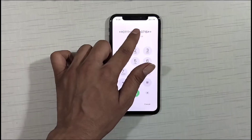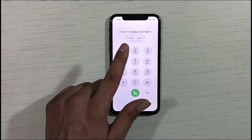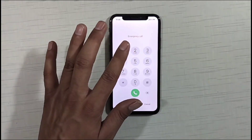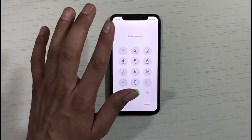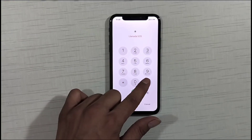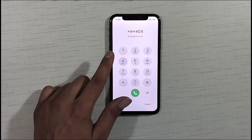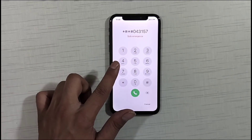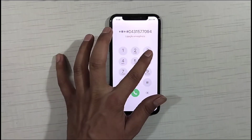After dialing that code, you simply need to click on it. Now you have to dial one last code here — as soon as you do that, your iPhone will unlock. You have to dial: star, dash, zero, four, three, five, seven, seven, zero, nine, four, seven.